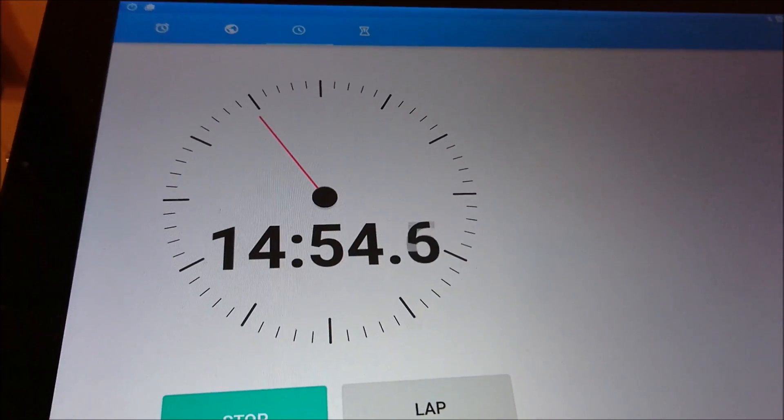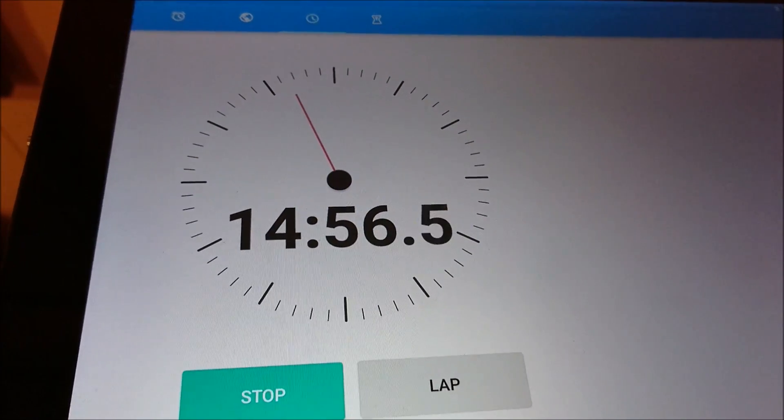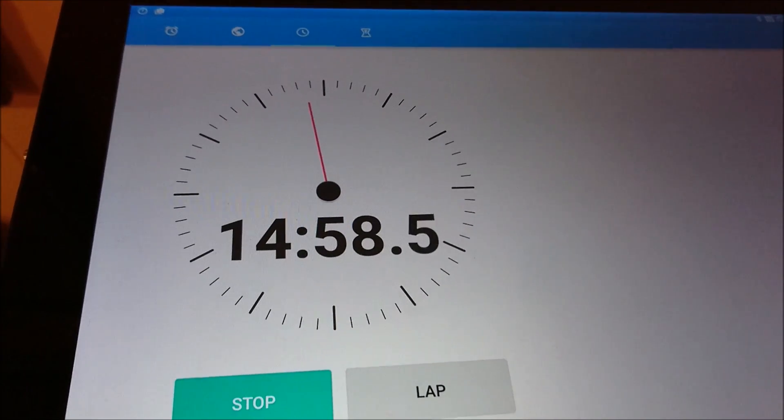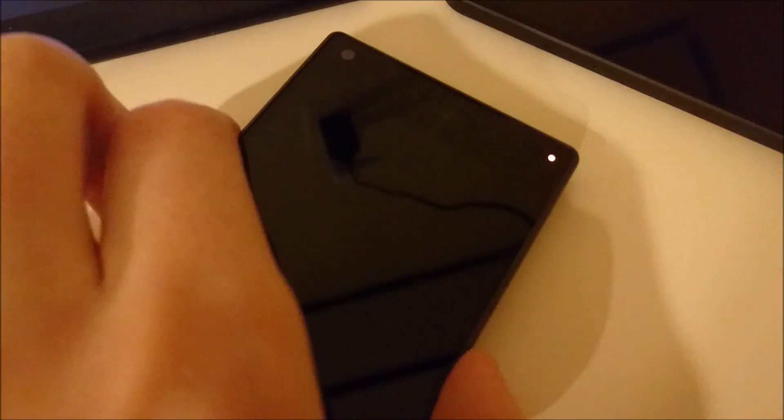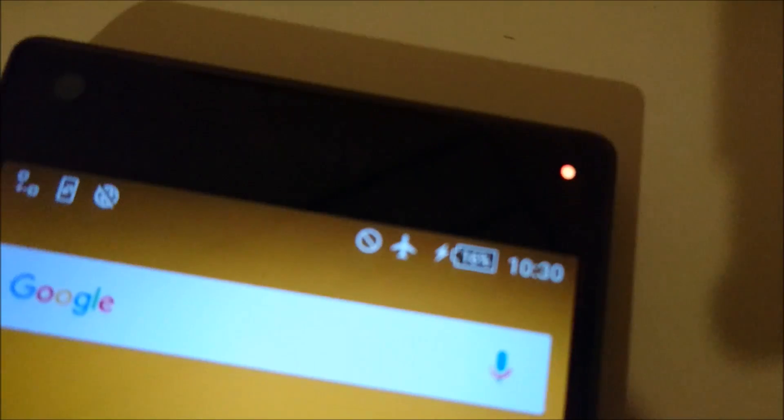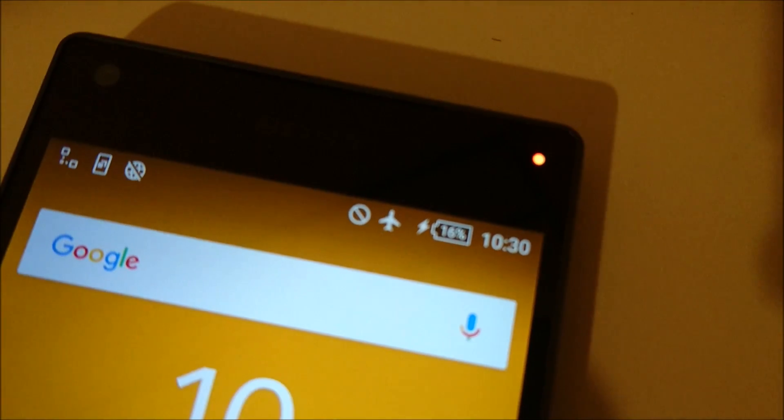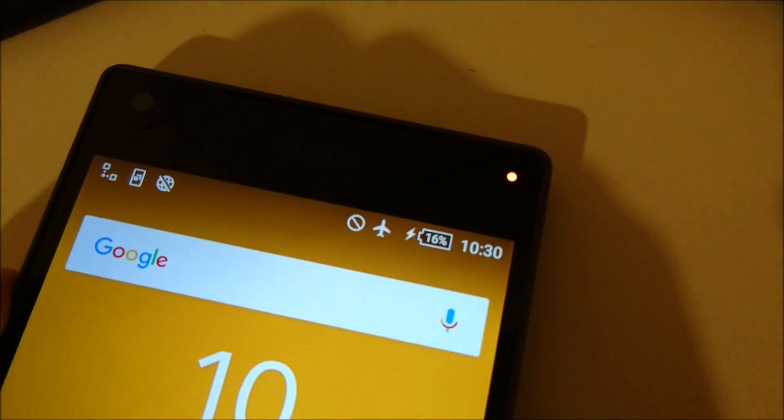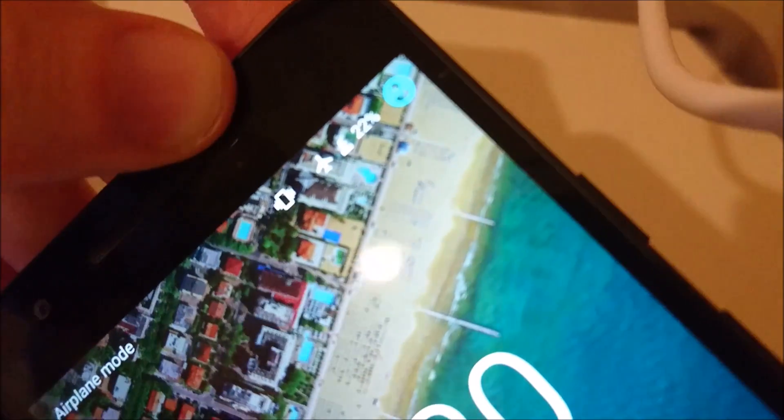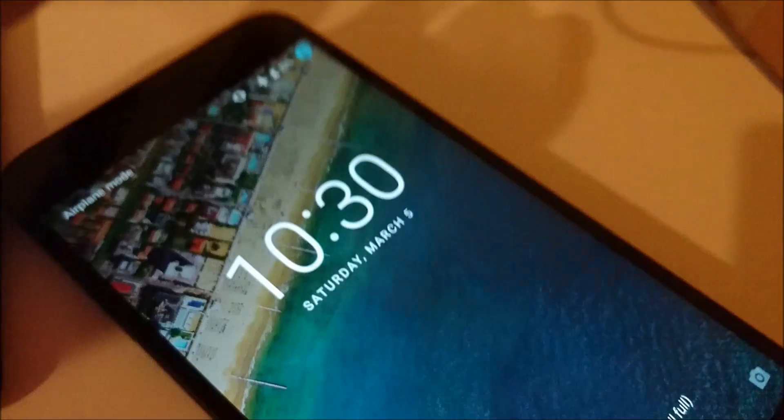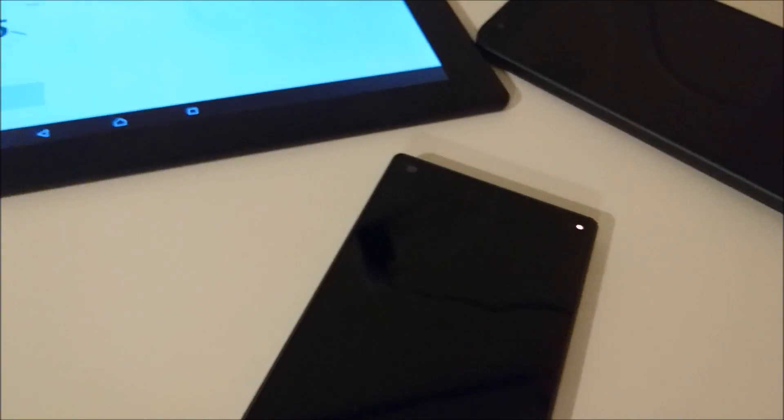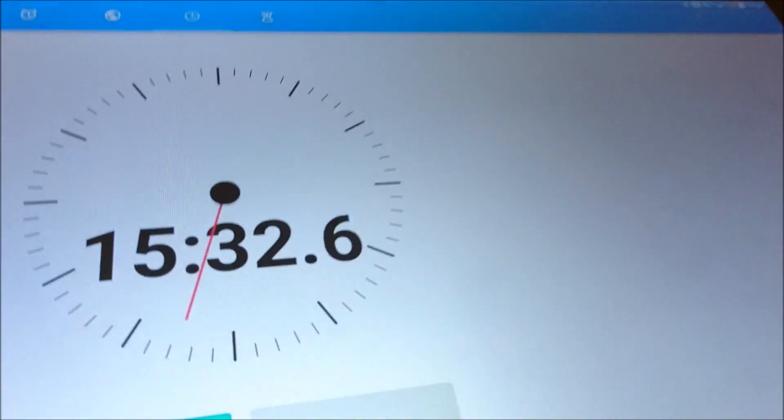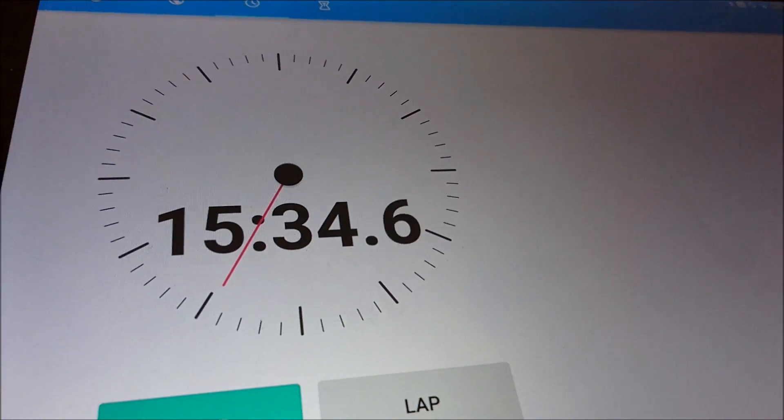Alright, so now we are closing in on the 15 minute mark. And the Z5 Compact is at 16 percent. And then the Nexus 5X, 22 percent. So right off the bat, we are definitely seeing an improvement with the USB Type-C cable over the standard micro USB cable with the Quick Charge 2.0 adapter. And so I will check in again in 15 minutes.